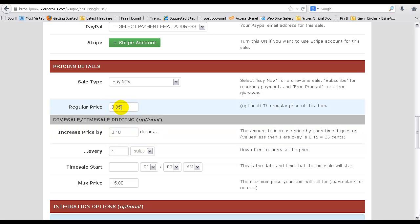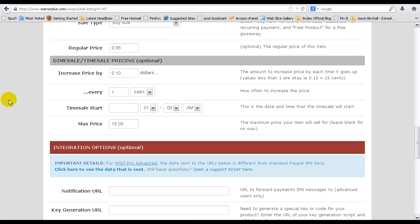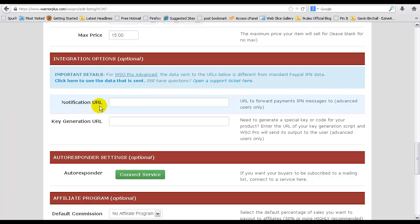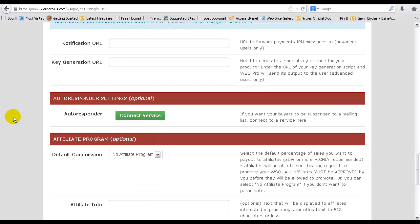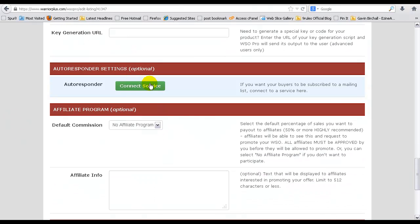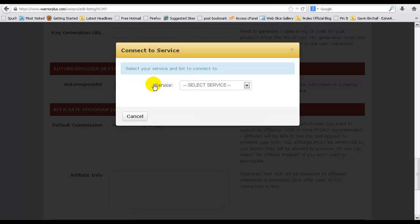All this is optional. You could just leave this at $9.95 or whatever price you want to charge for your particular product. Integration, I don't bother with that. You can always ask the support team about it if you want to know more.